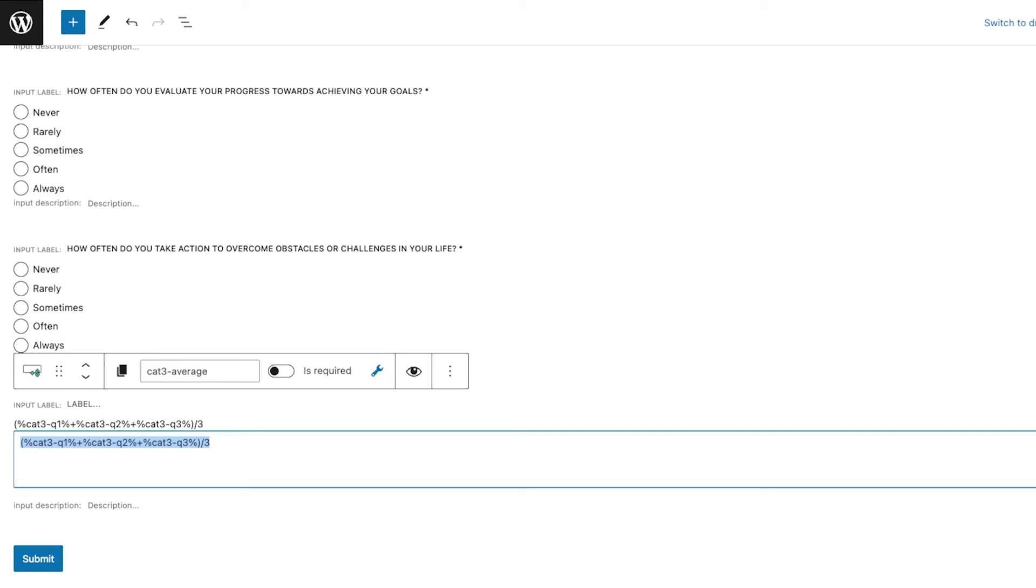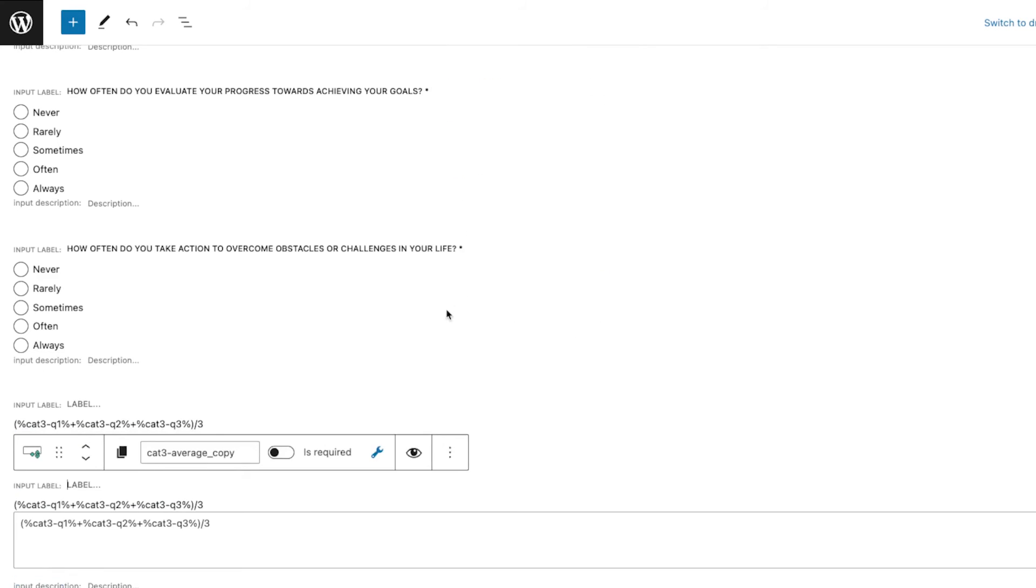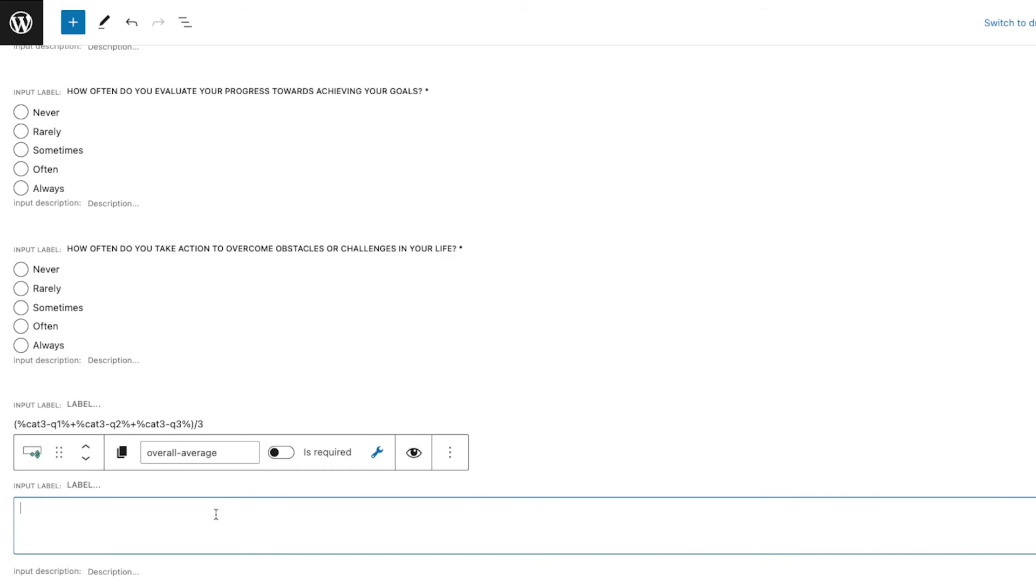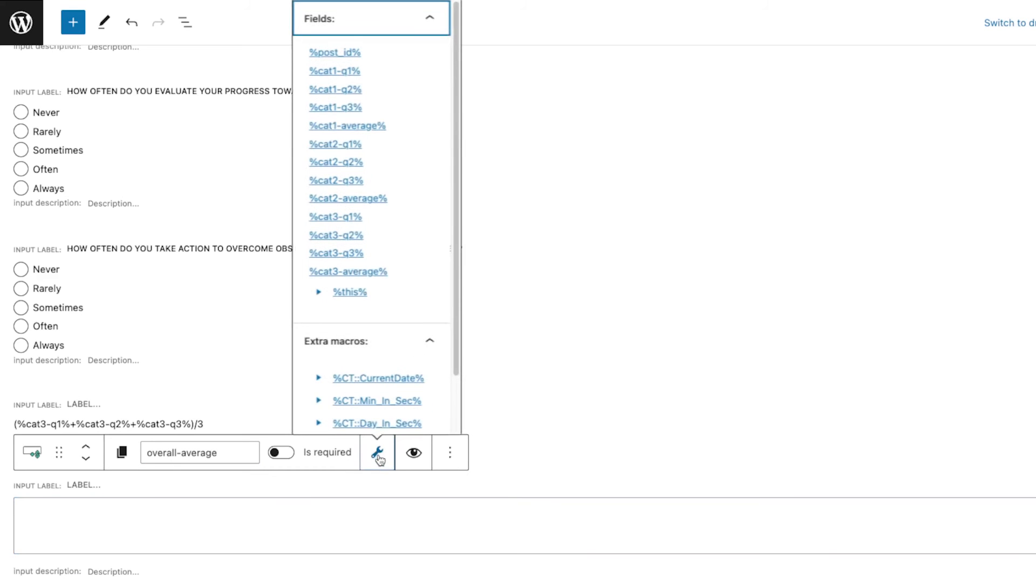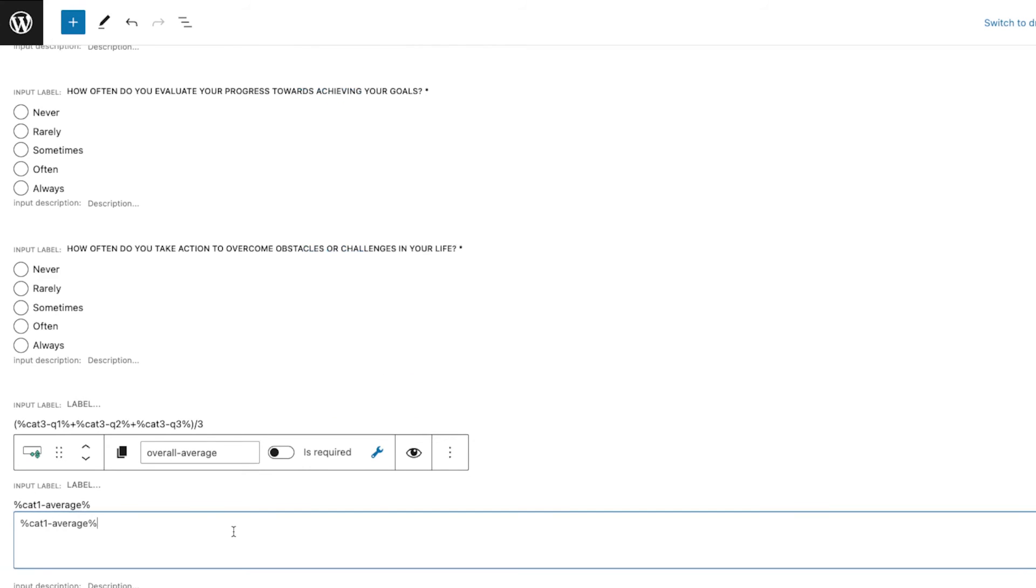Next is I also want to get the average of overall. So to do that, I'm going to duplicate this and I'm going to say Overall Average.